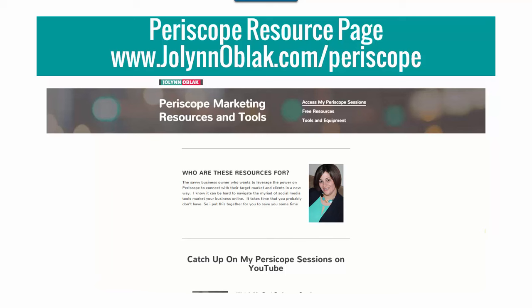This page also has a link to a freebie that I'm giving away to people who join my list, who want to stay in touch with me and see more of my trainings and tools. I just love Periscope, but I talk about other things related to online marketing.